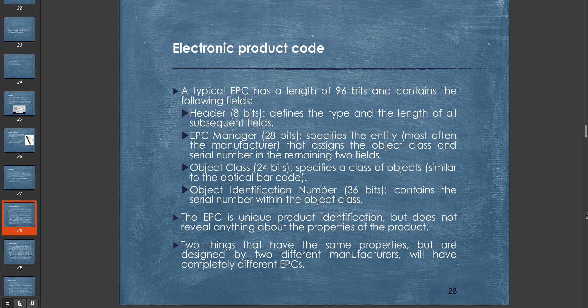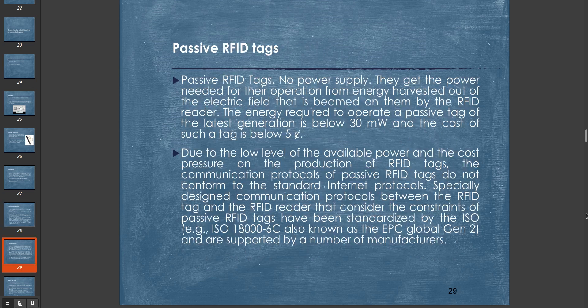The EPC is unique product identification but does not reveal anything about the properties of the product. Two things that have the same properties but are designed by two different manufacturers will have completely different EPCs. The EPC is used to identify each object individually and uniquely.